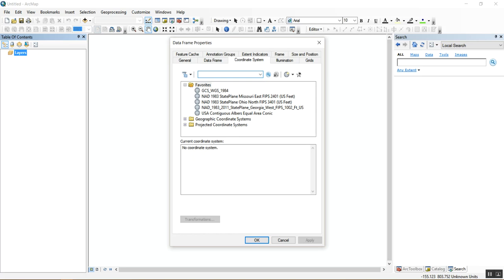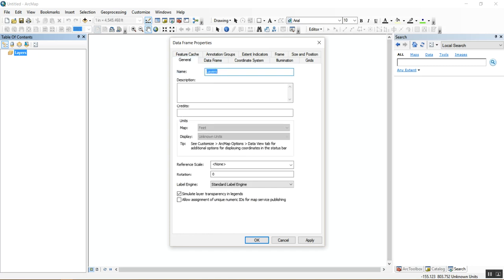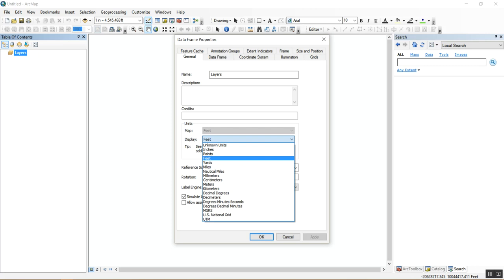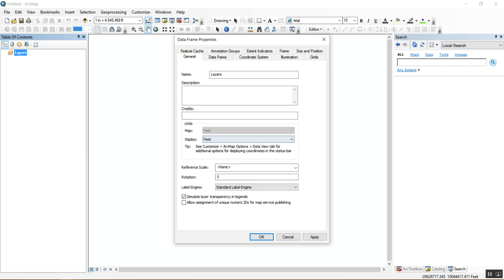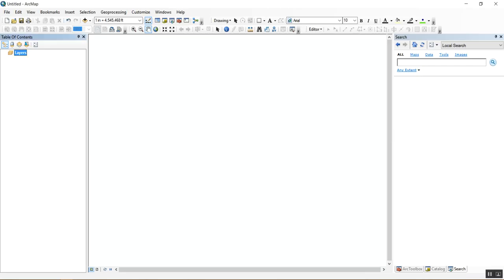The Data Frame Properties manages units, coordinate systems, rotations, and that kind of thing. For example, if you work in St. Louis, you'd use the coordinate system for that area. But since we're not working on a real site, we don't need to set a coordinate system — that only applies to real-world projects. For now, just make sure the units on your map are set to feet, then click OK.